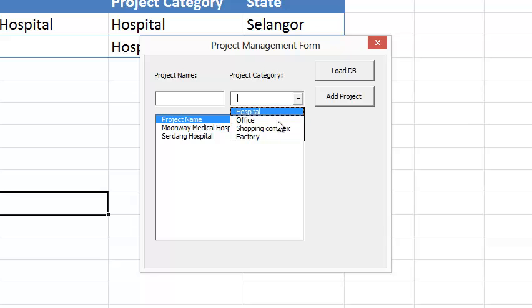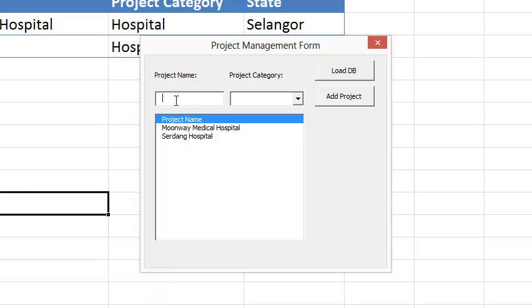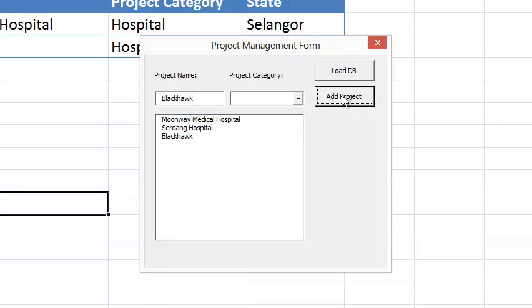As well as the type, which is taken from project settings. So I'm going to add Blackhawk. Now I click Add Project. Notice that Blackhawk is already here, and I didn't include the project names titles column.